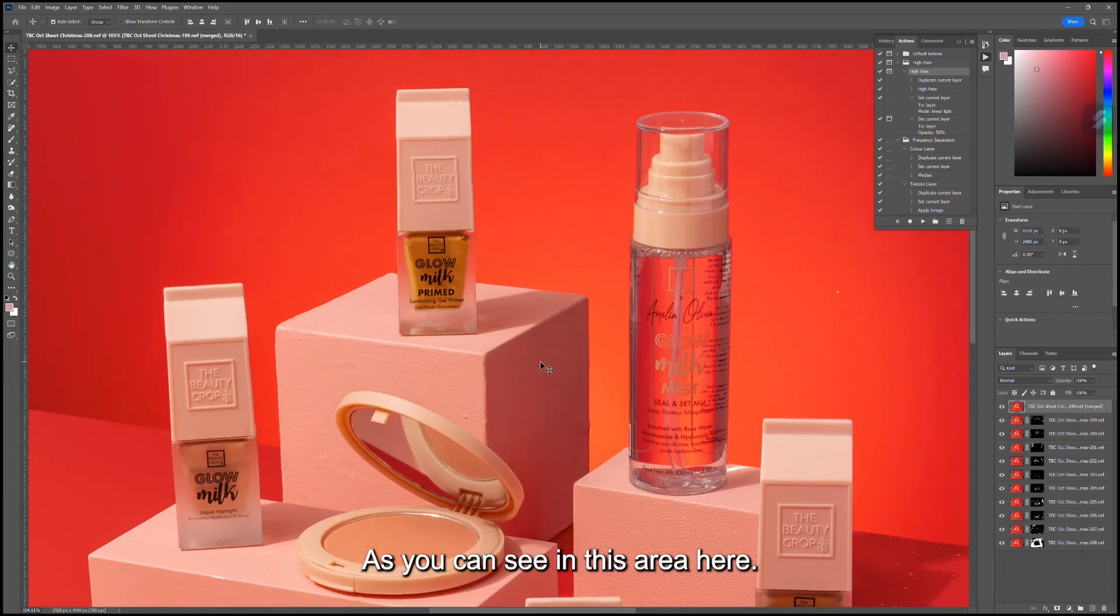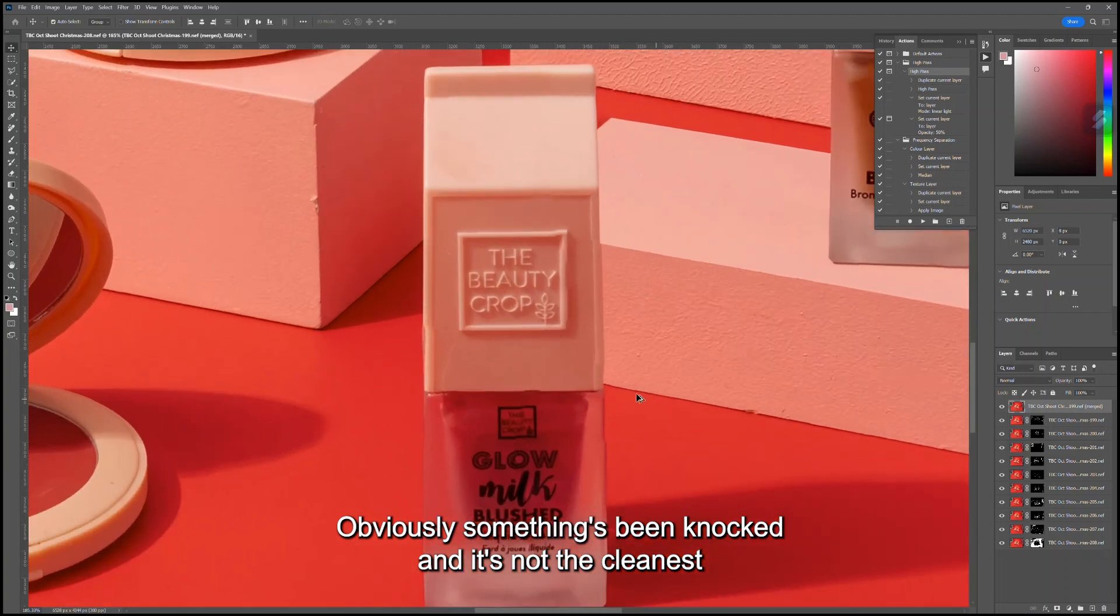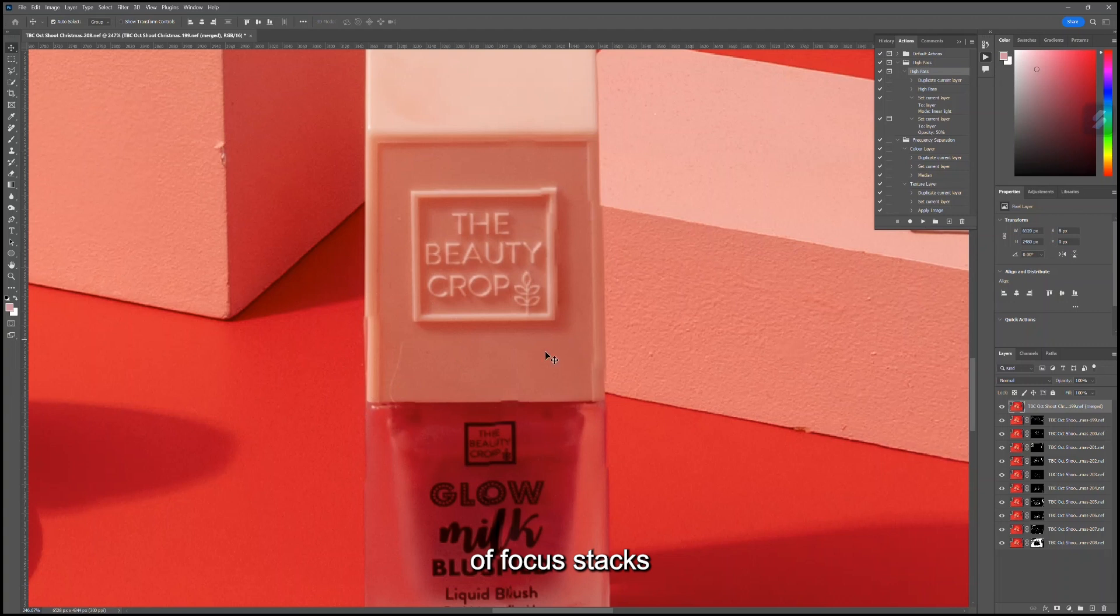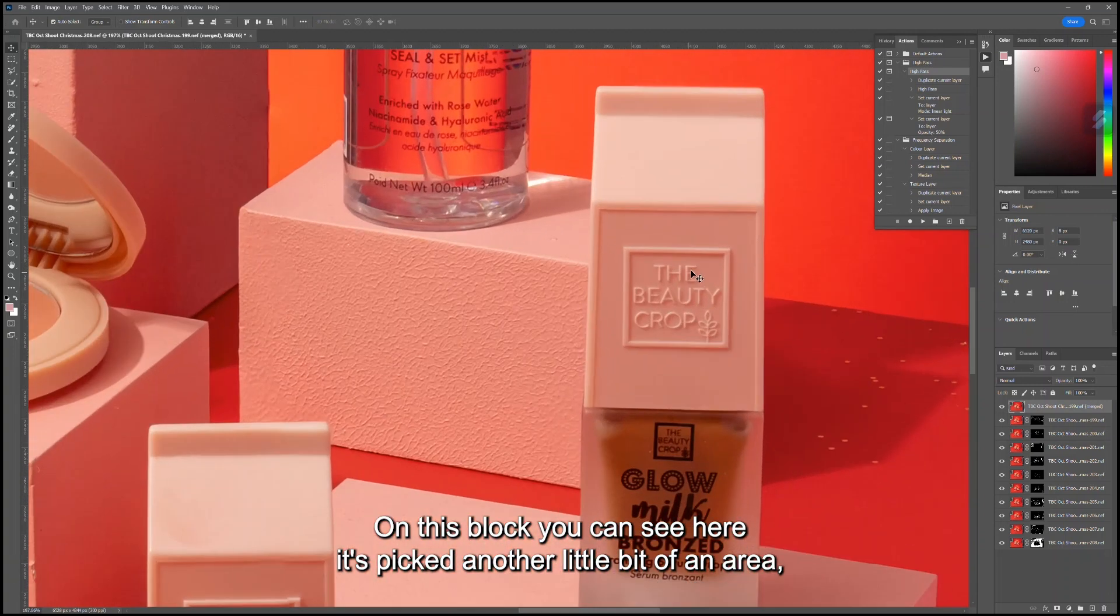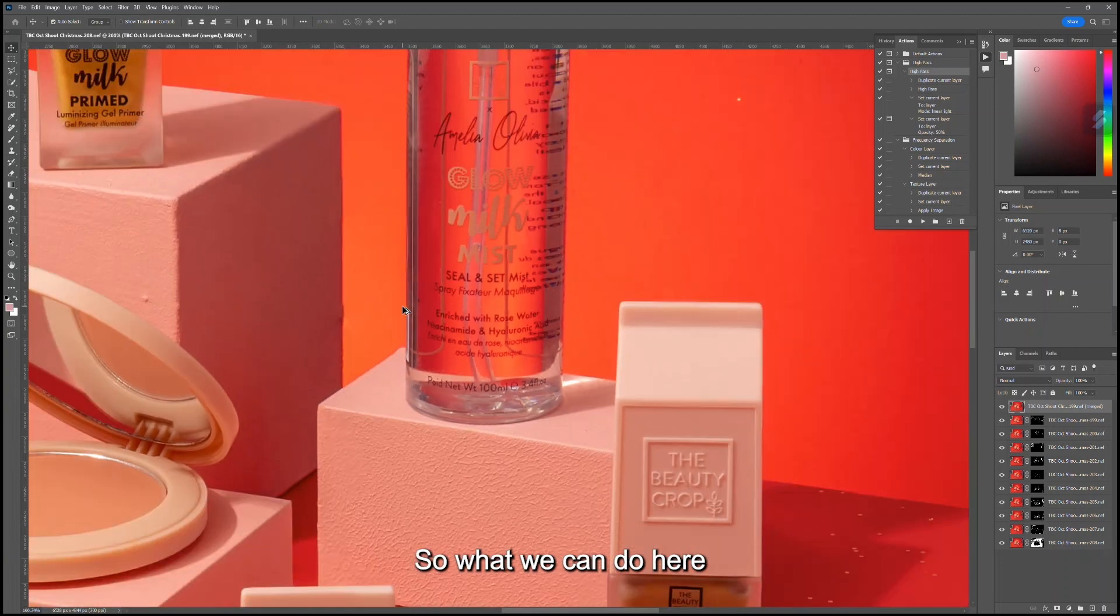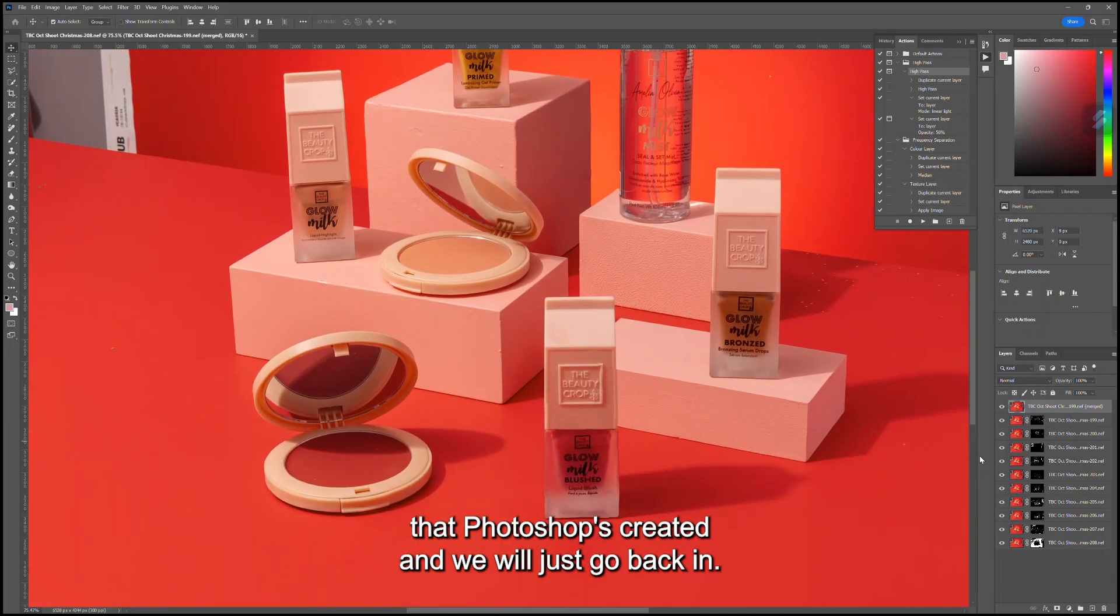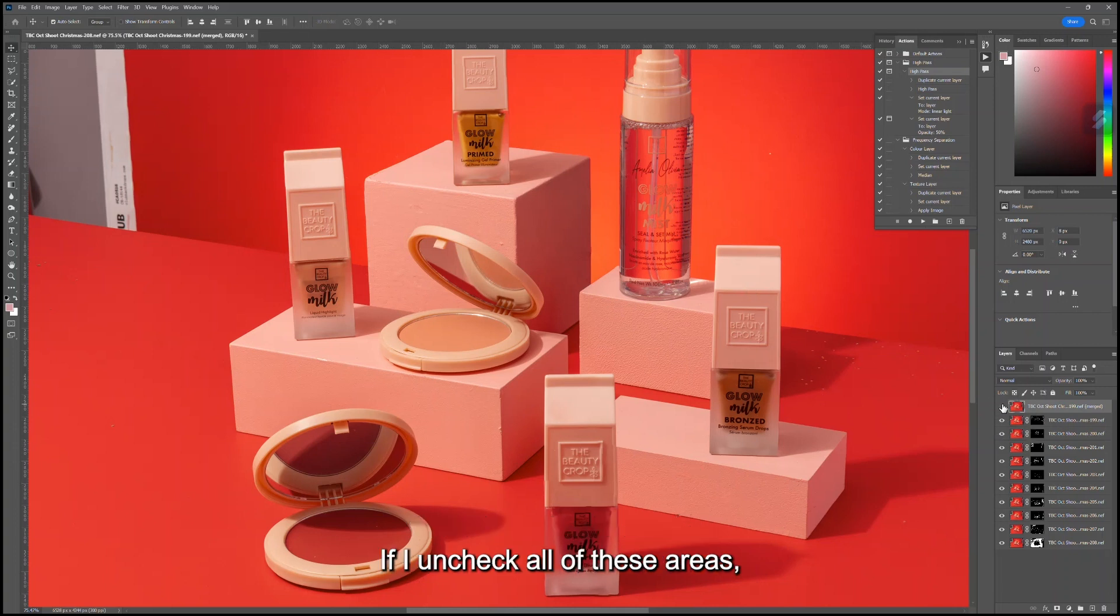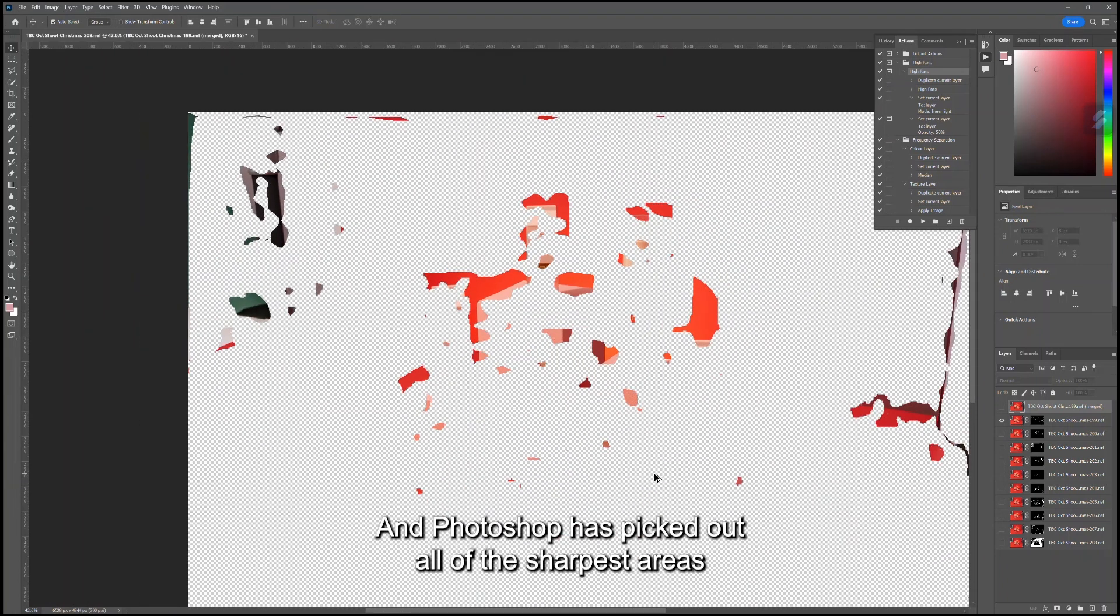As you can see in this area here, it hasn't quite caught it—obviously something's been knocked and it's not the cleanest of focus stacks. Again here it looks fine on this block; you can see here it's picked another little bit of an area, but it's not a problem. What we can do here is unclick this top layer, which is the new layer that Photoshop has created, and we will just go back in.